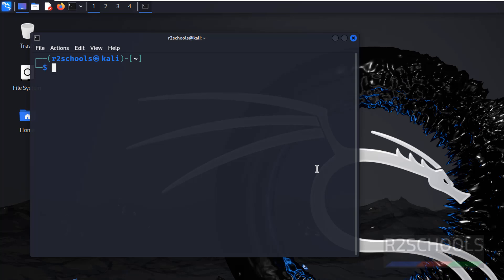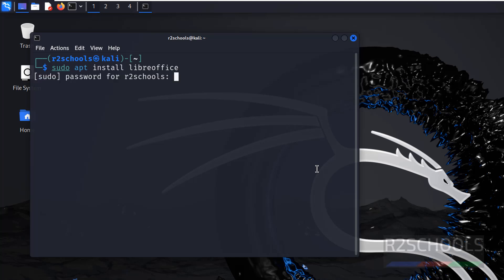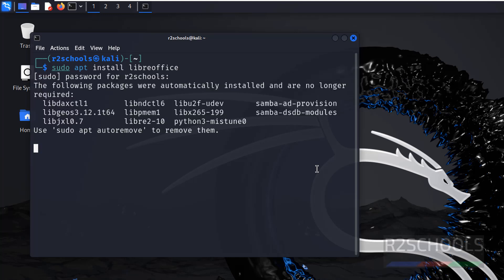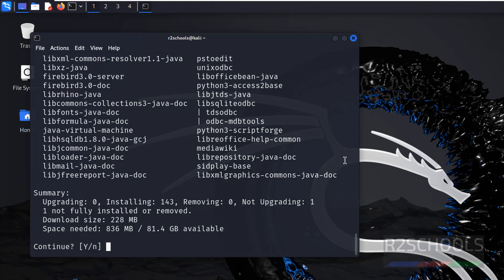So install LibreOffice by running the command: sudo apt install libreoffice. It is a straightforward installation. Hit Enter, provide the password, type it and hit Enter.